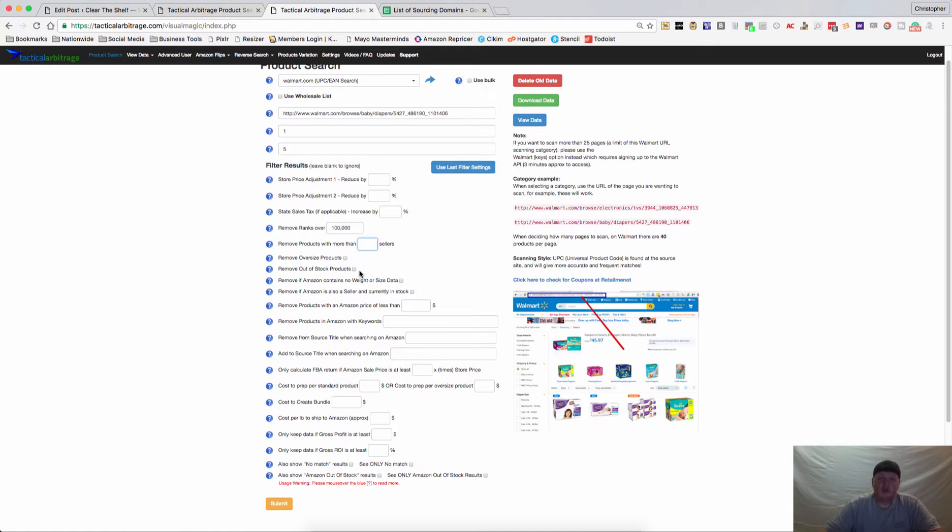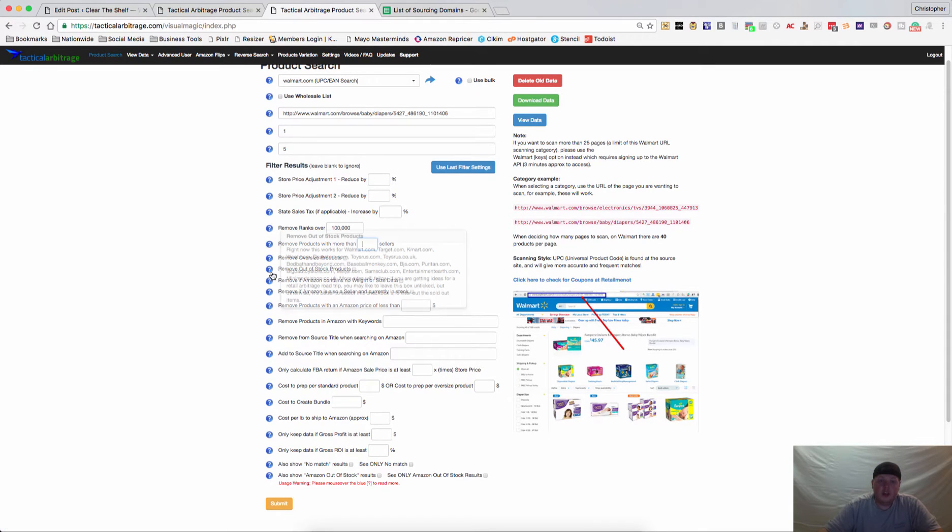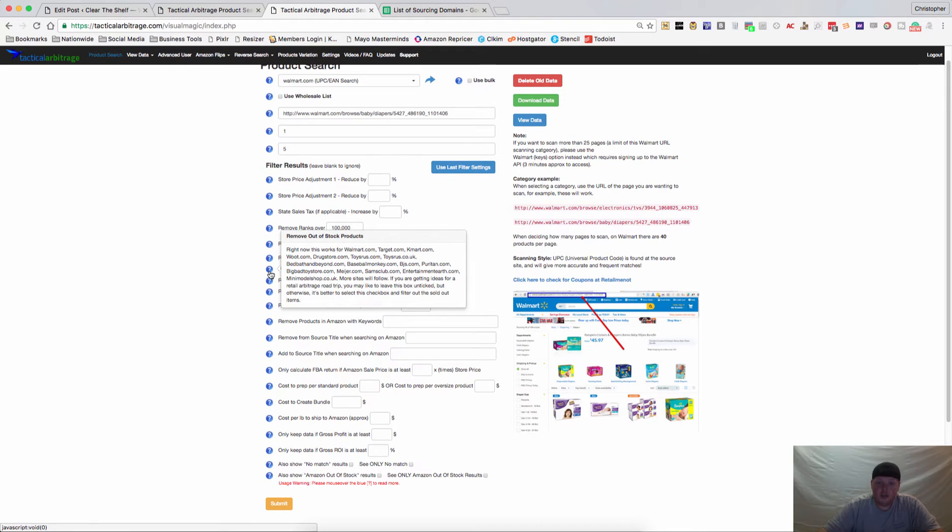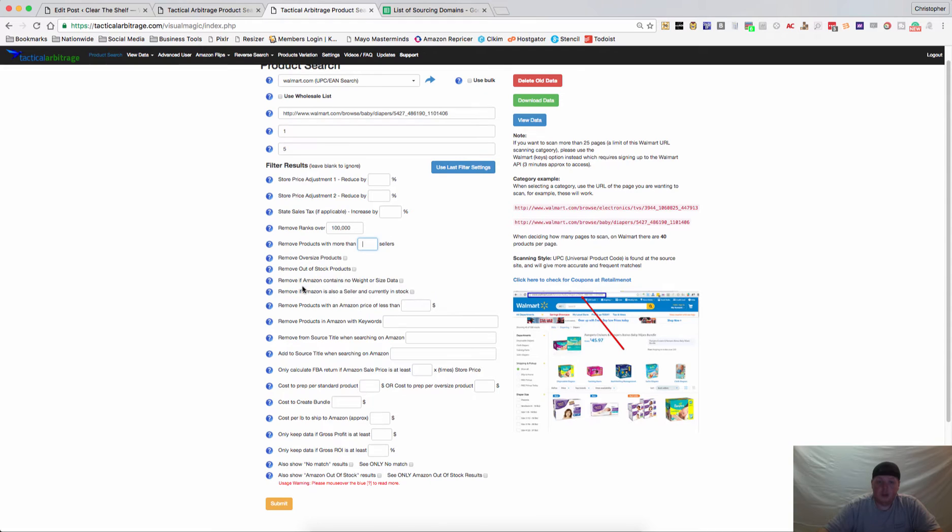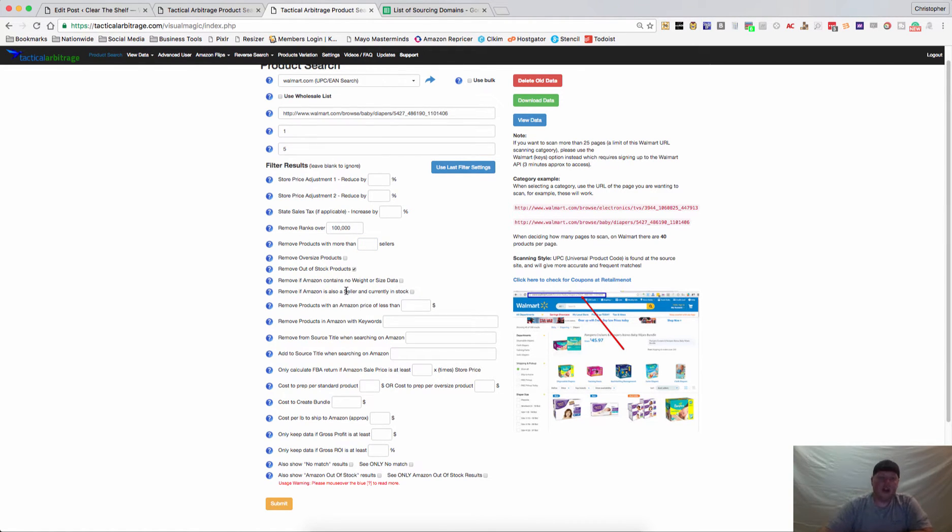If you want to remove out-of-stock products, you can do that for certain websites. Those websites are always changing depending on the abilities of the website, but as of right now, Walmart, Target, Kmart, and several others are available for that option. I'll go ahead and click that because we don't want to have any out-of-stock products for Walmart.com.